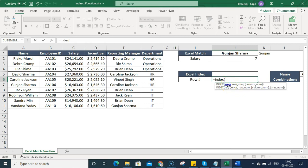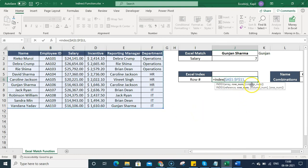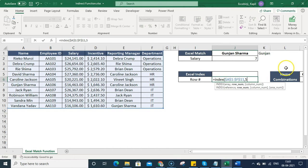The array is the database from where you want to pull the value. I select the entire data range and press F4 to fix it, then press comma. Now I define the row number — if I type 5 for the fifth row and press Enter, it pulls all the values from that fifth row: David, A104, 27360, through HR.